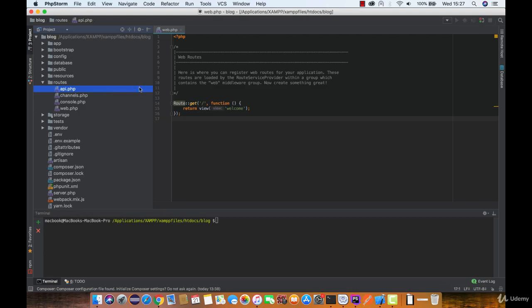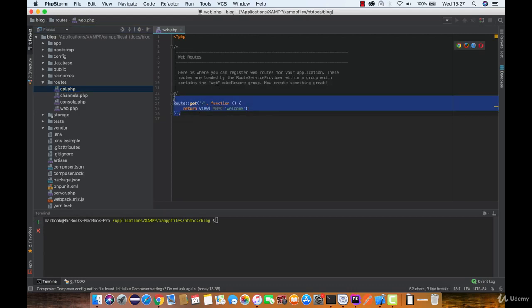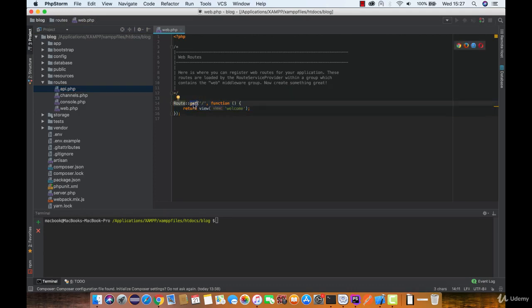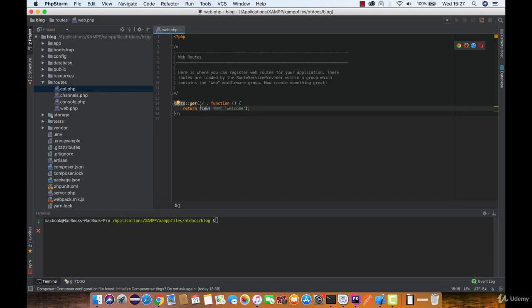If we look in the web.php, we can see that there is one route accepting GET HTTP request. And when someone requests it, it will return a view named welcome. Let's take a look at that welcome view.